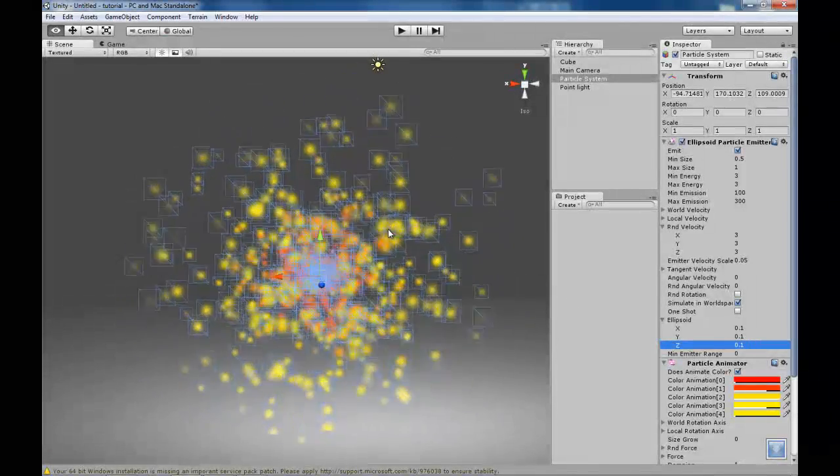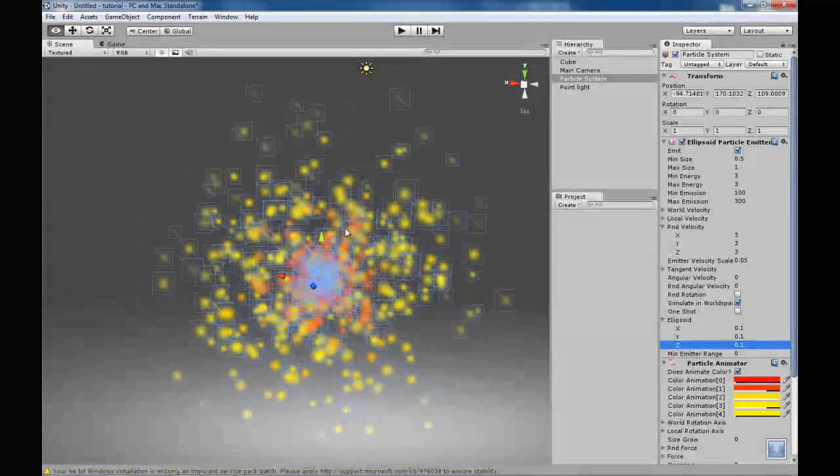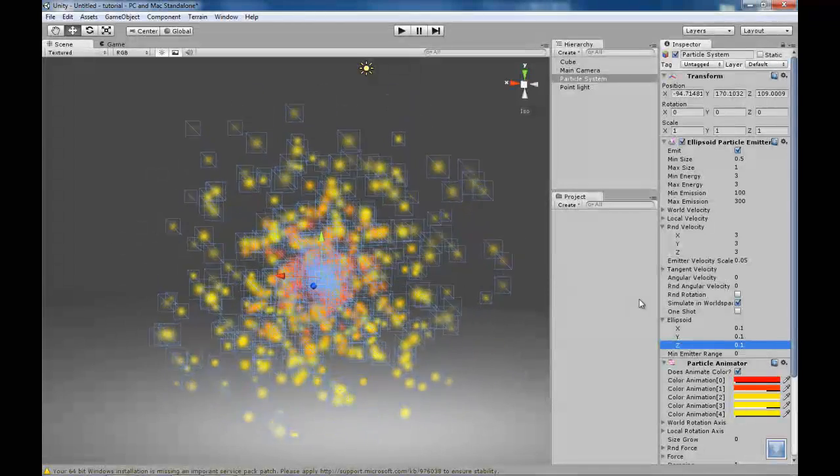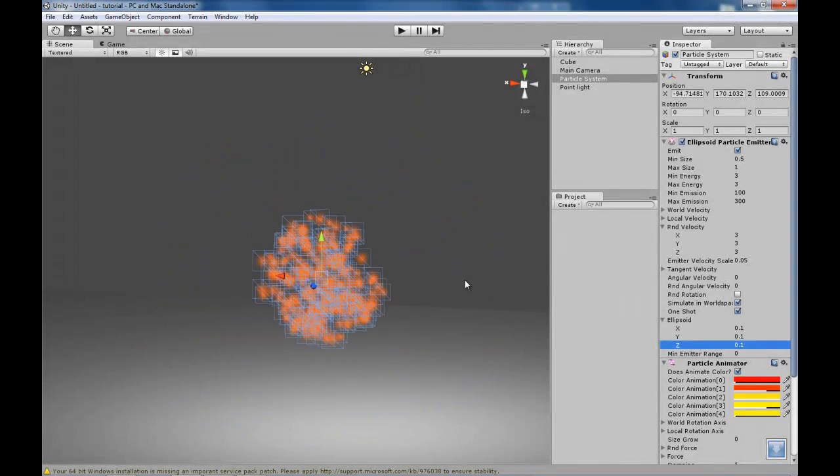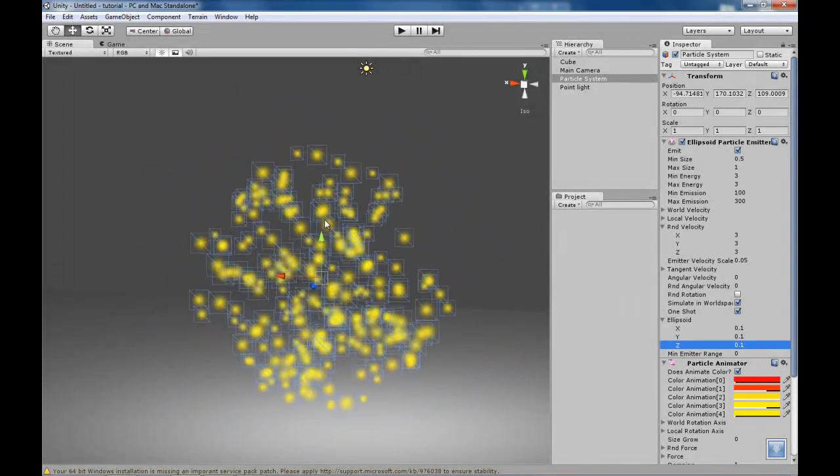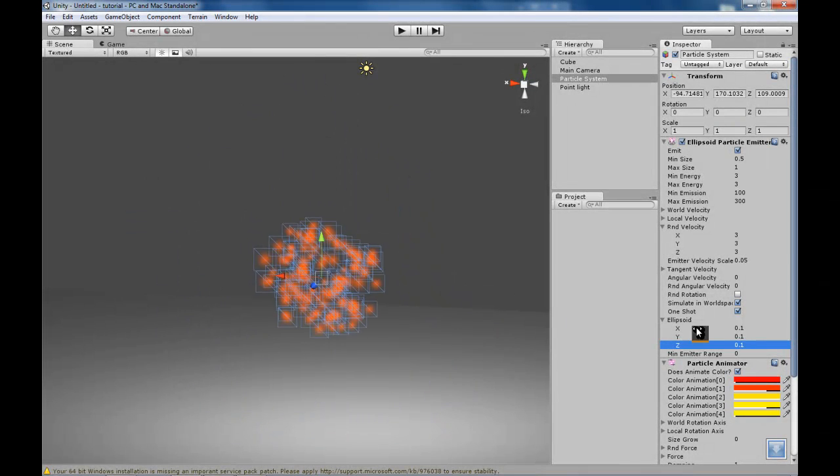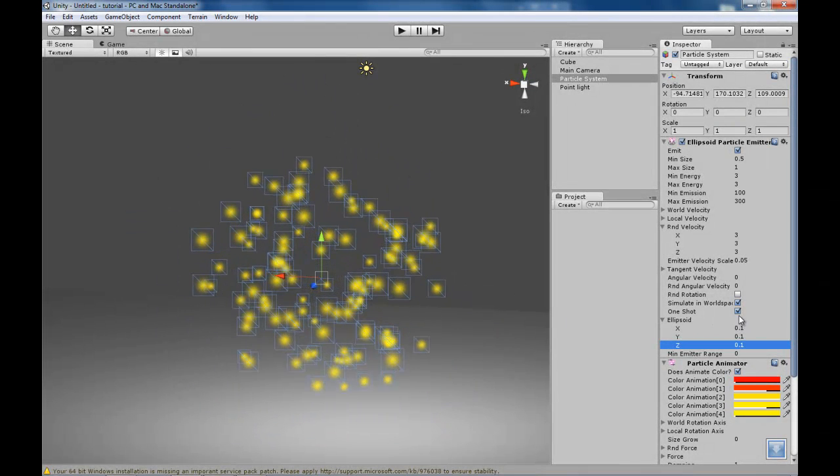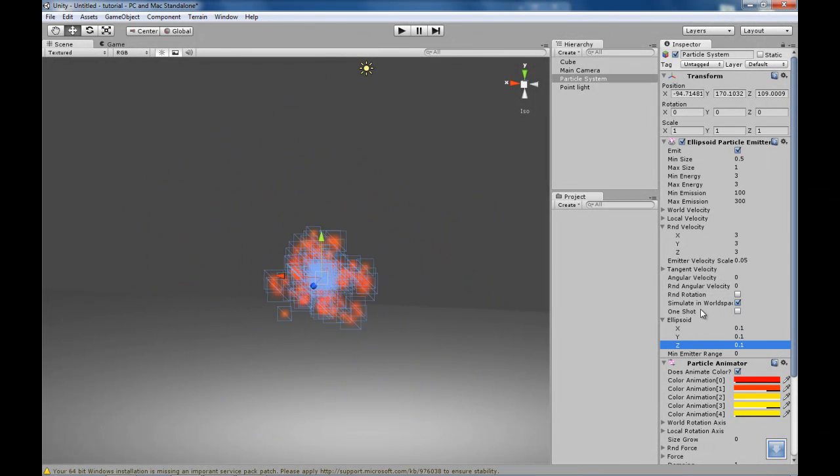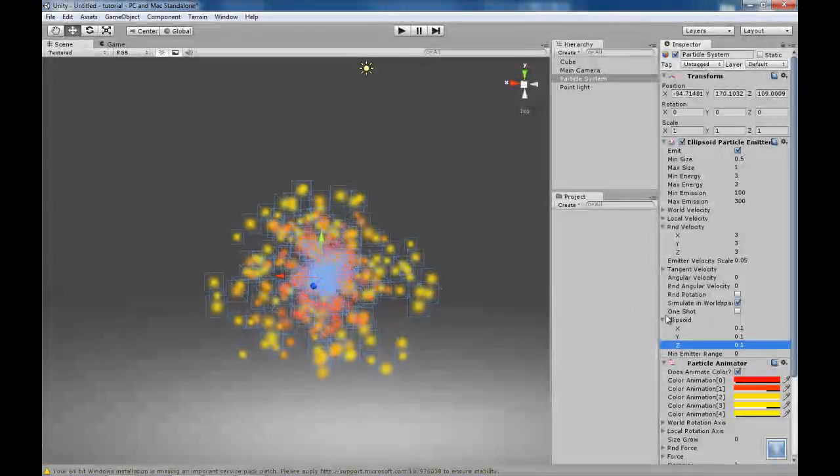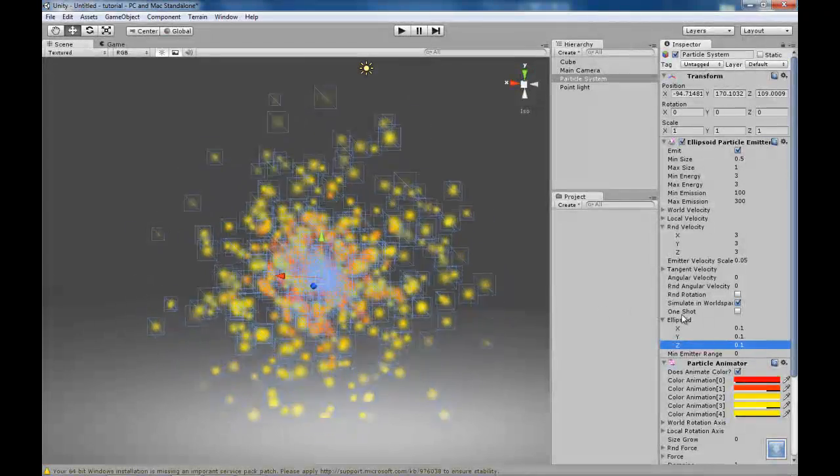And this is also an important thing. If you want to make like gunfire or something, always check the one shot, which does one and then the particles disappear. It does another one. But we are not going to use this for now. This is just an example.